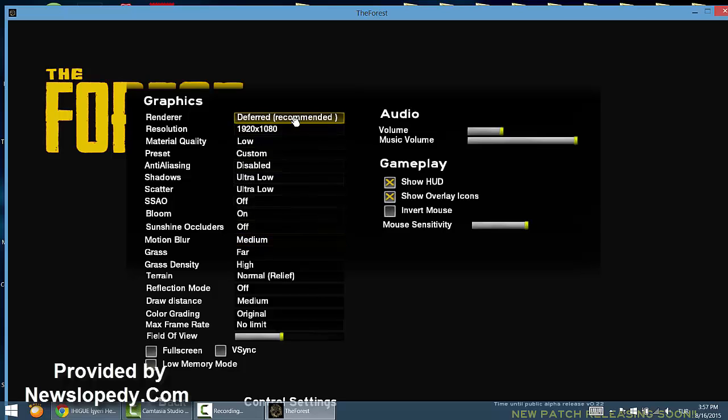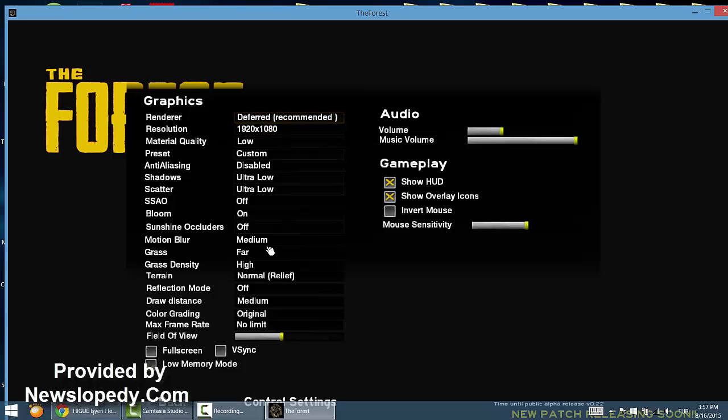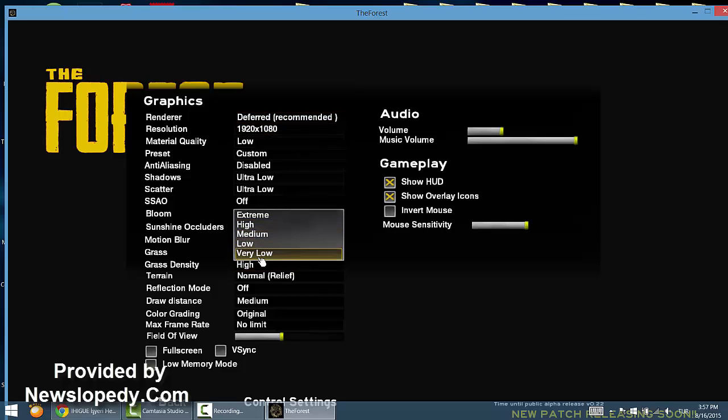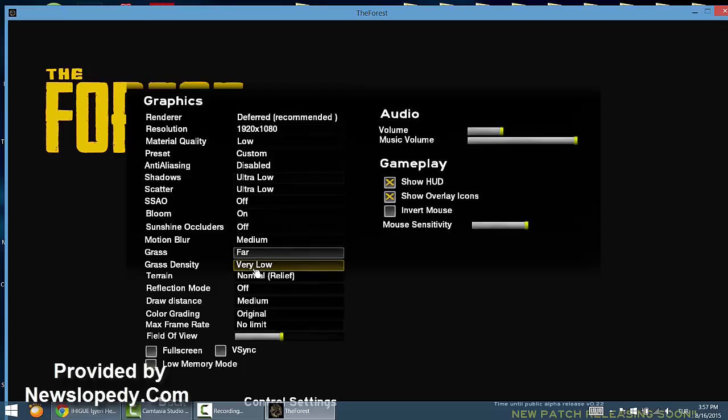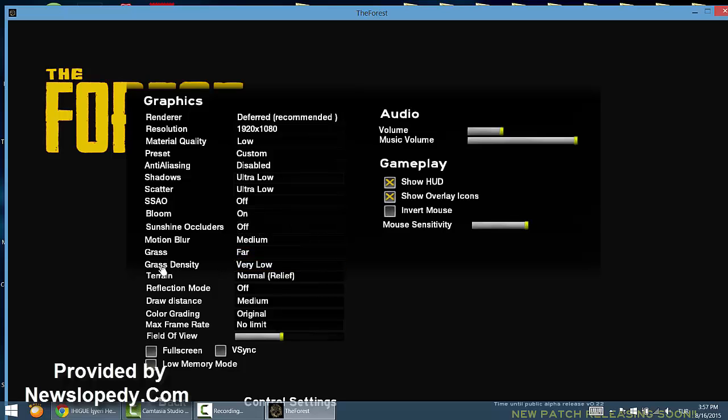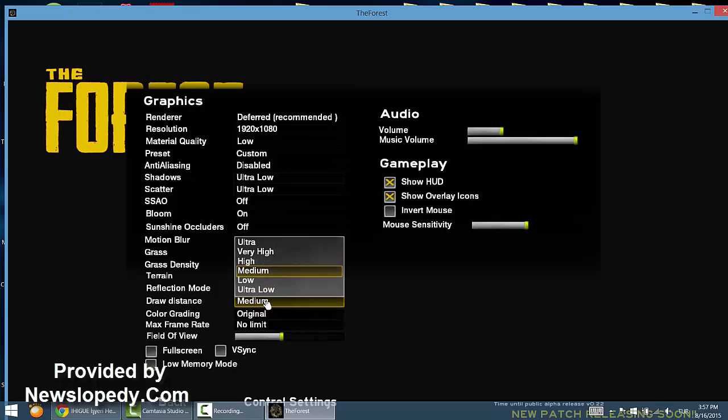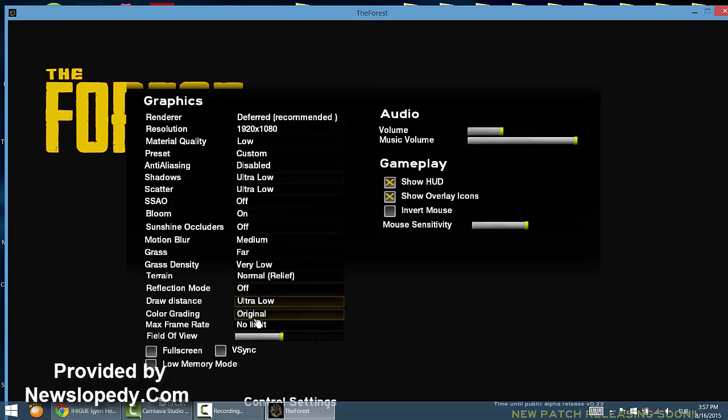And also, you can change your renderer. Also, drag to low for grass density and draw distance.